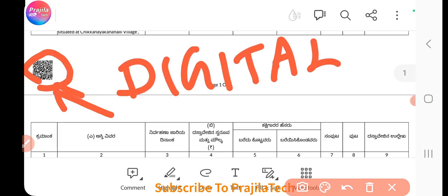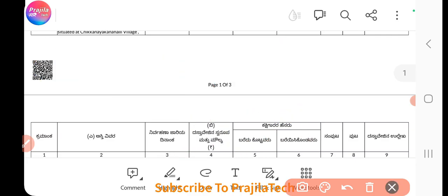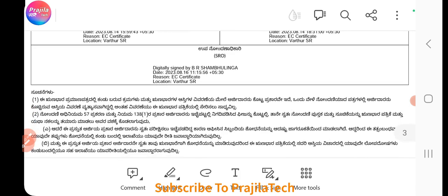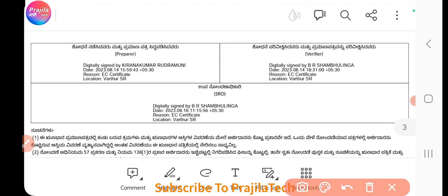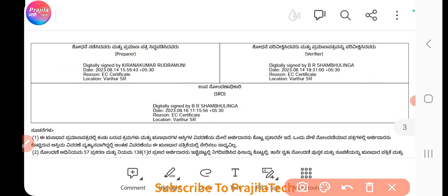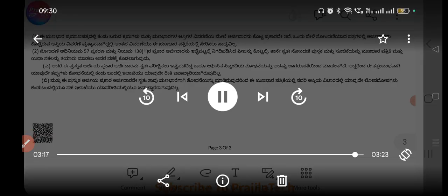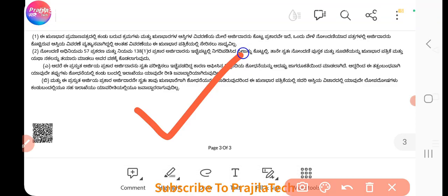On each page there will be a digital signature. You don't need to click on the digital signature and activate it — nothing extra is needed. It will be signed by three officers and their names will be displayed. At the bottom of the page there will also be a digital signature. This is the method to download — you don't need to manually get it signed, just download and use it.